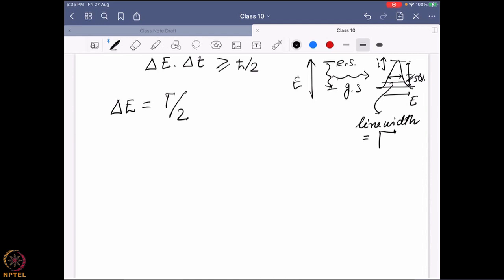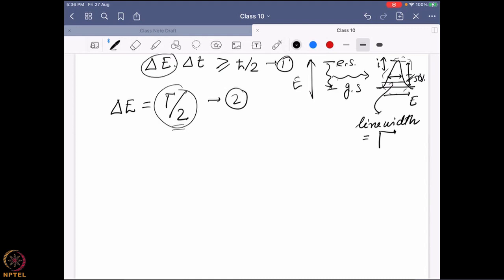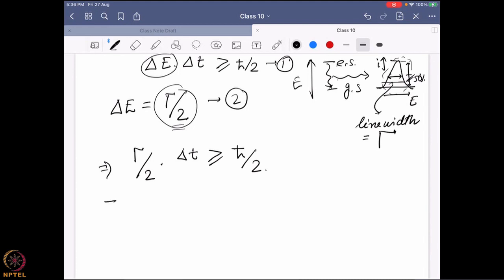Higher uncertainty in energy will give a much broader peak, so the line width will also increase. Because we are measuring at 50%, it follows the gamma-by-2 equation. We have two equations; substituting delta-E, we get gamma-by-2 times delta-T is greater than or equal to h-cross by 2. Going further, that gives us this equation. So we are trying to find that there will always be a certain amount of line width present.